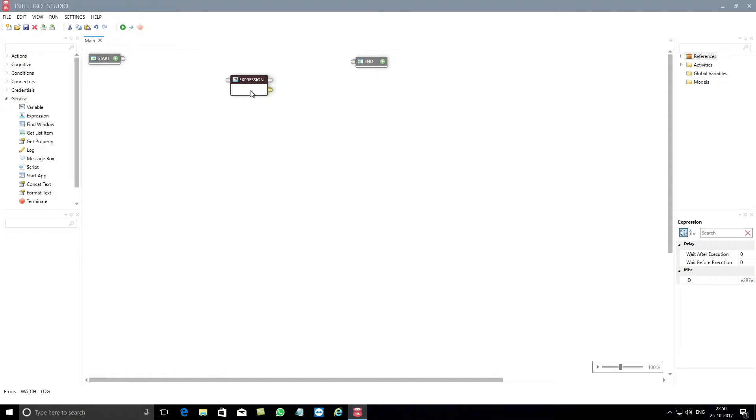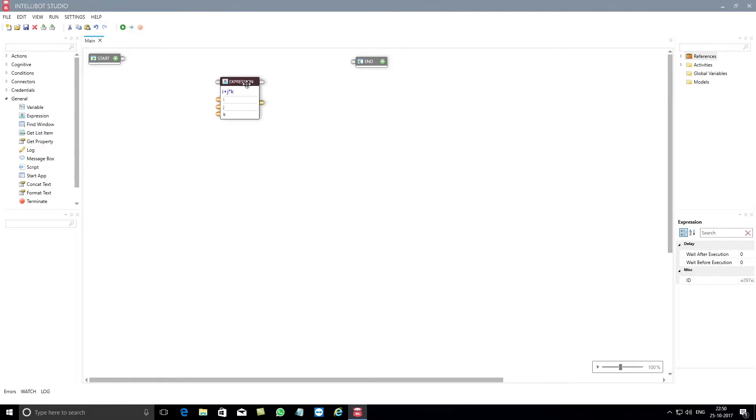Let's look at an example wherein you want to add the value of i with the value of j and also want to multiply the value of j with the value of k.